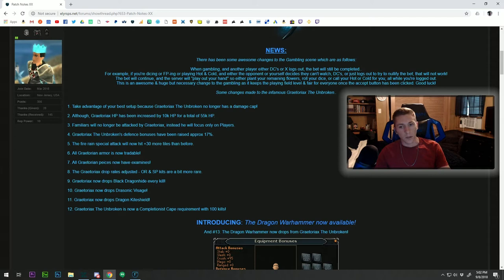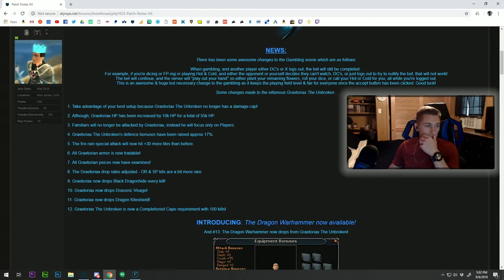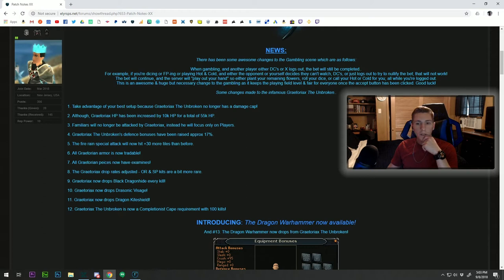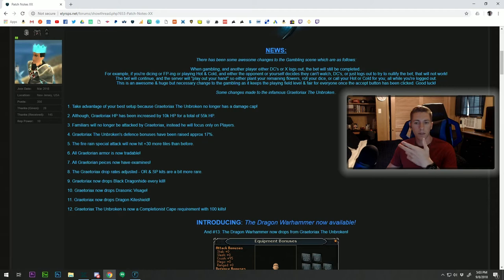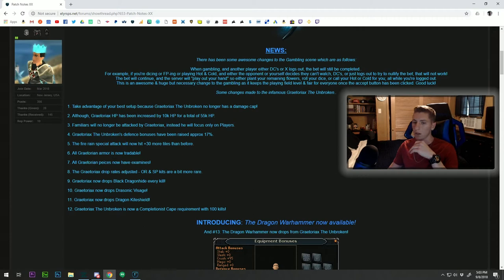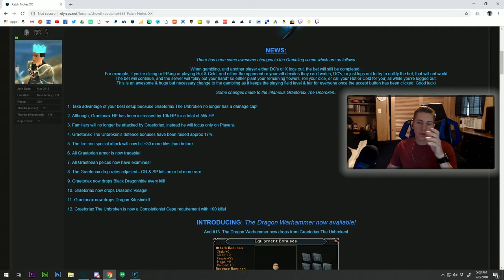Familiars will no longer be attacked by Great Torax, so if you're fighting before you might be able to get a little break by the dragon focusing on your familiar, but not anymore. He's just gonna focus on you and whoever else is there. The defense bonuses have been increased by approximately 17 percent. Fire range special attack will now hit 30 more tiles than it did before, so when he rains he's gonna cover a broader area and hit more spots.